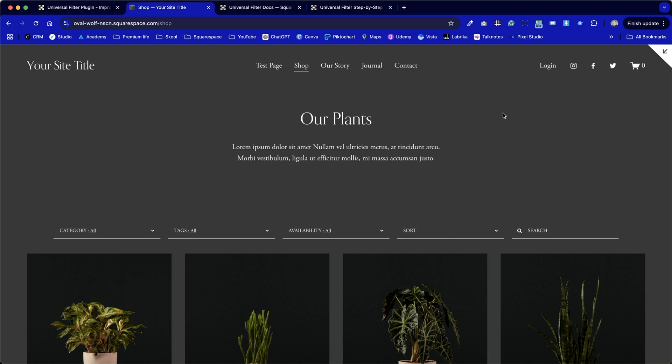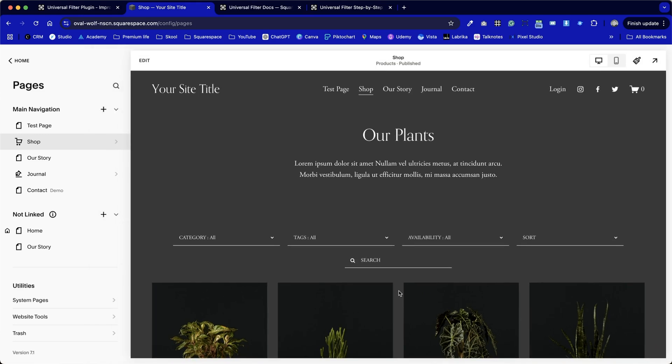This time, we're going to take it a step further and show just how powerful this plugin is and why it's worth every single dollar from the price tag. This makes your Squarespace website shop, blog, or calendar section so much more powerful. So let's go into the shop section once more and click on the cog.